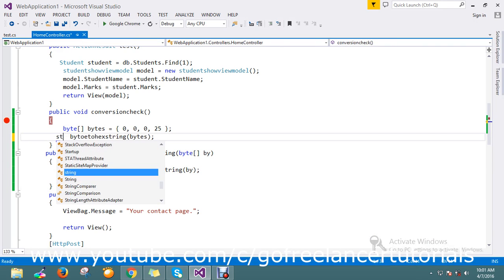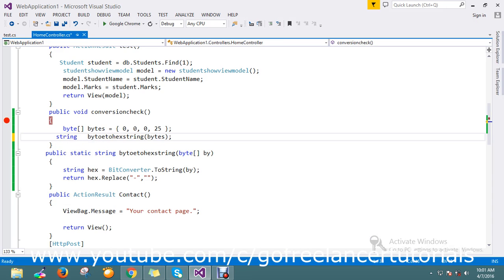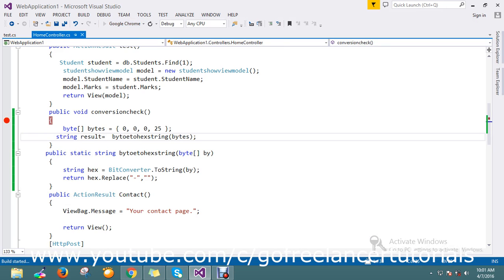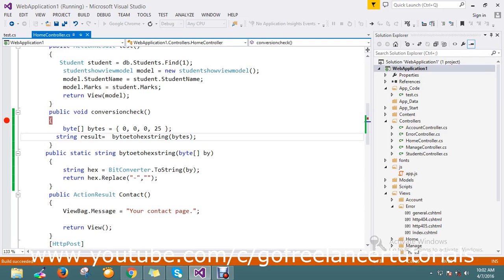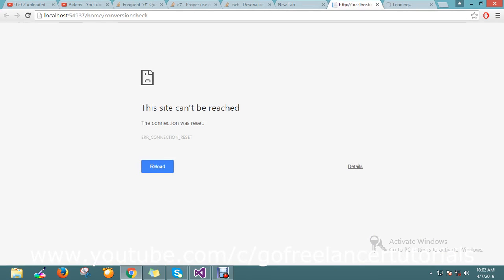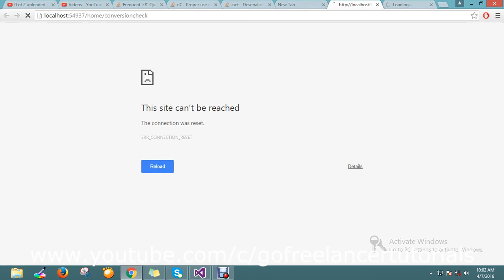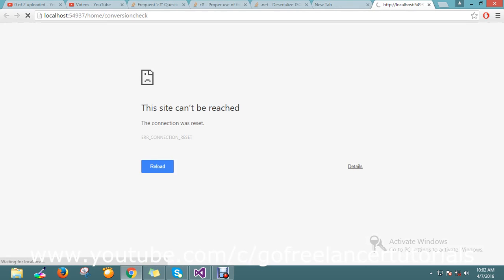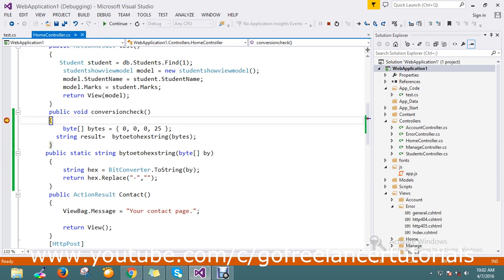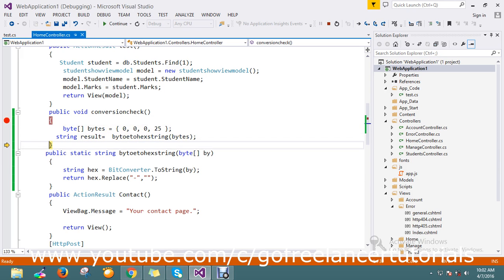Let me assign it to a result variable. This time, yes! Finally I got my conversion to hexadecimal string.